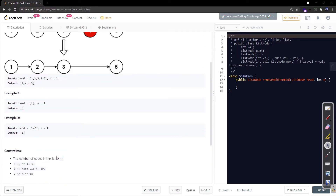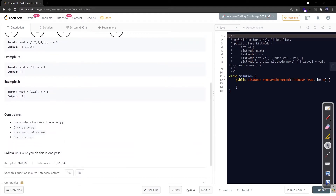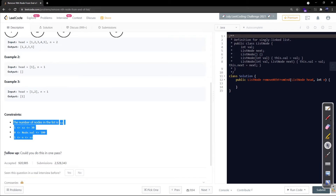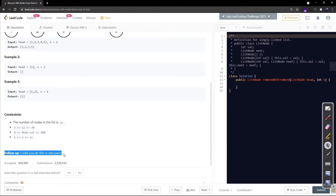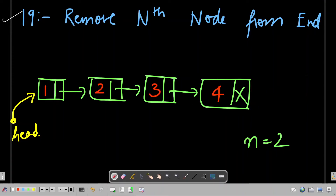n is between 1 and the size of the list. The interviewer won't give n greater than the length of the linked list, as that would be meaningless. There is a great follow-up which interviewers really like to ask: could you do this in one pass? Let's start the solution discussion and move to the whiteboard.